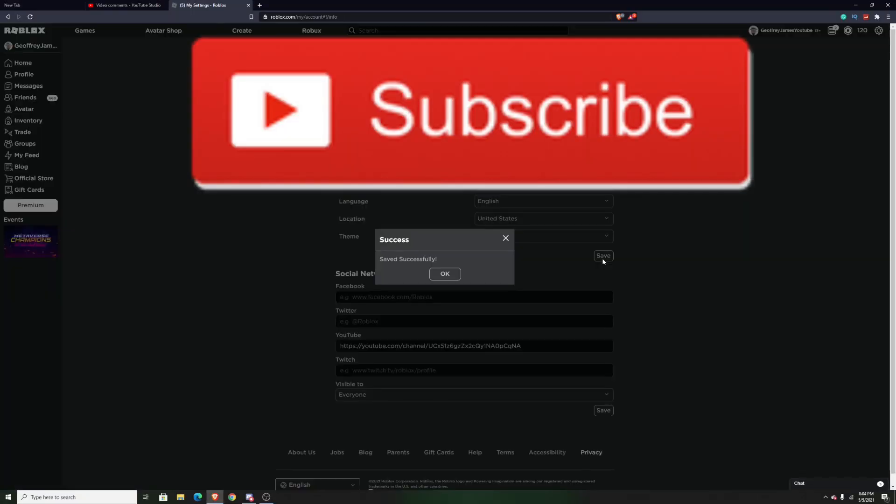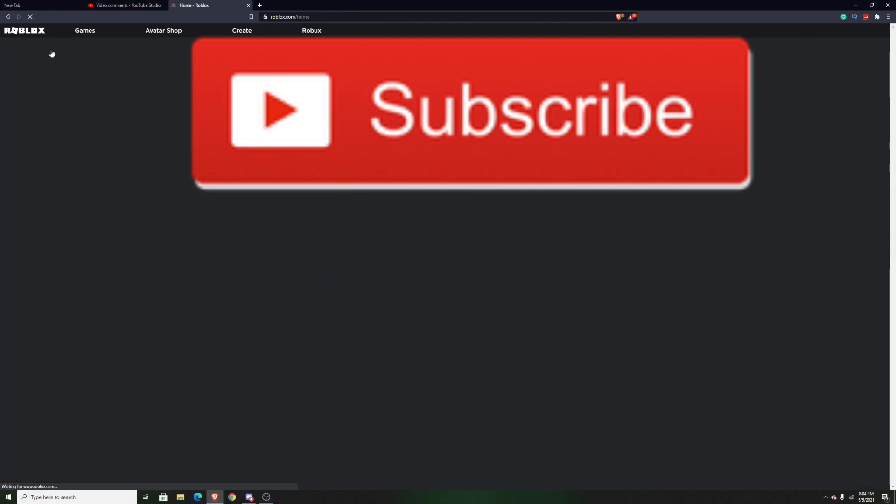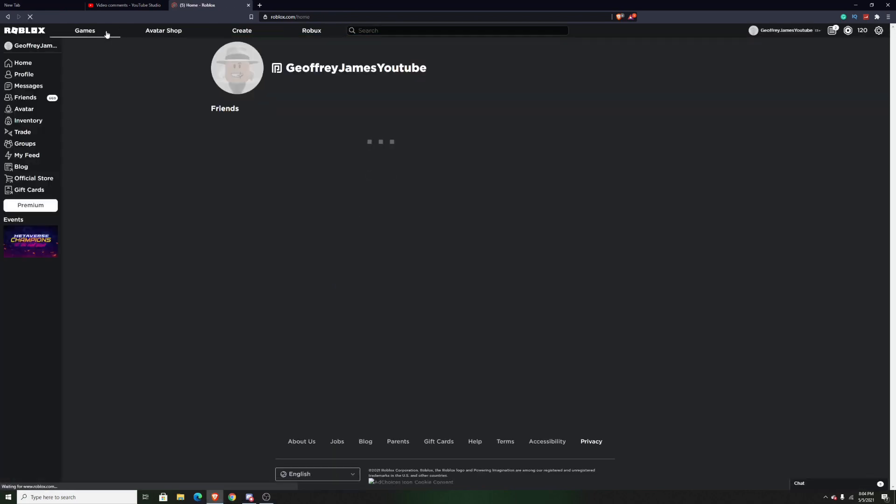Then what you want to do is press save and it will save successfully. Congratulations, your Roblox is now dark mode.